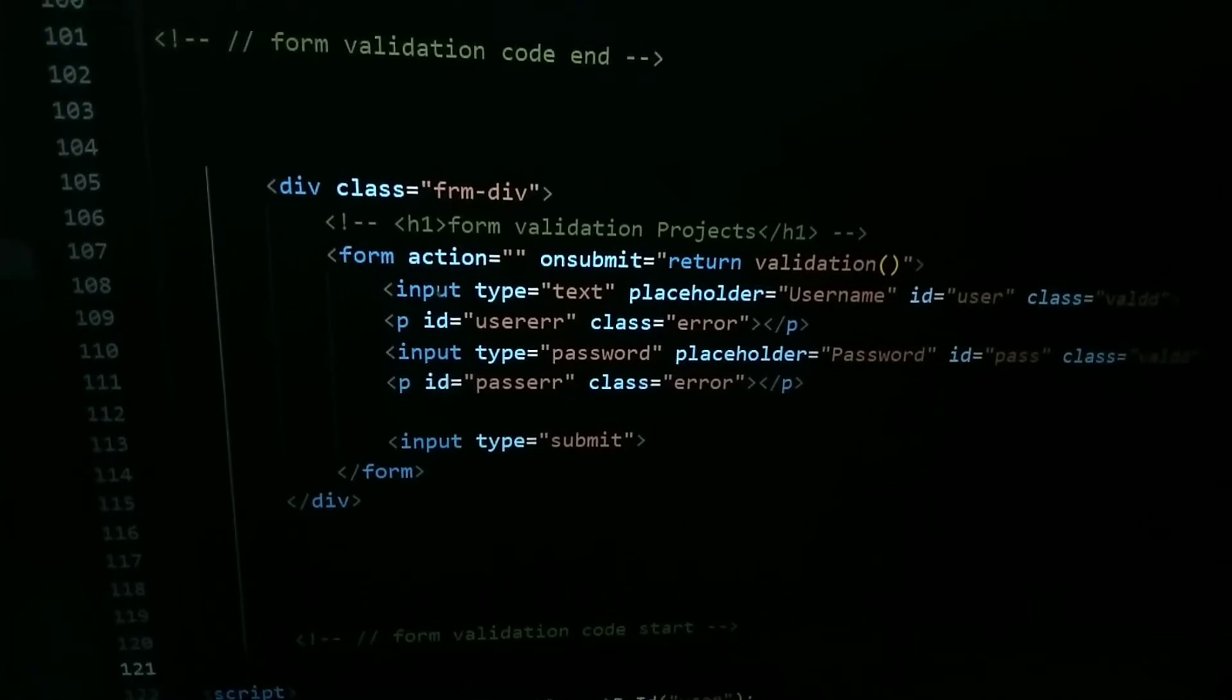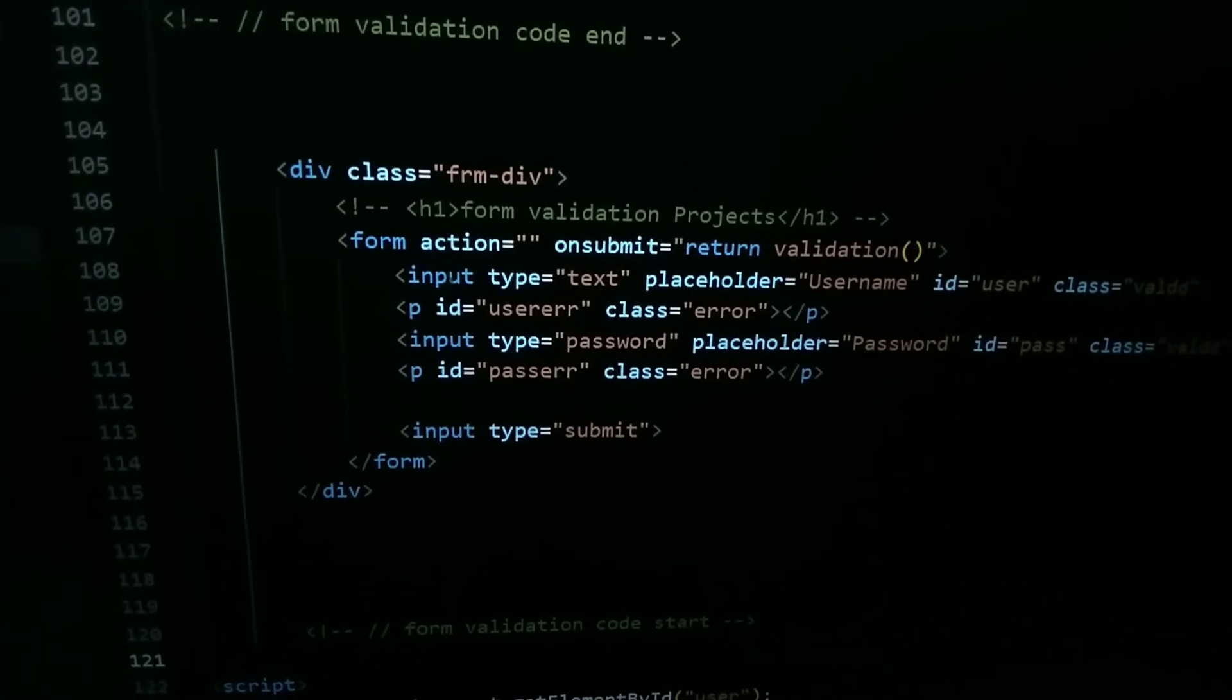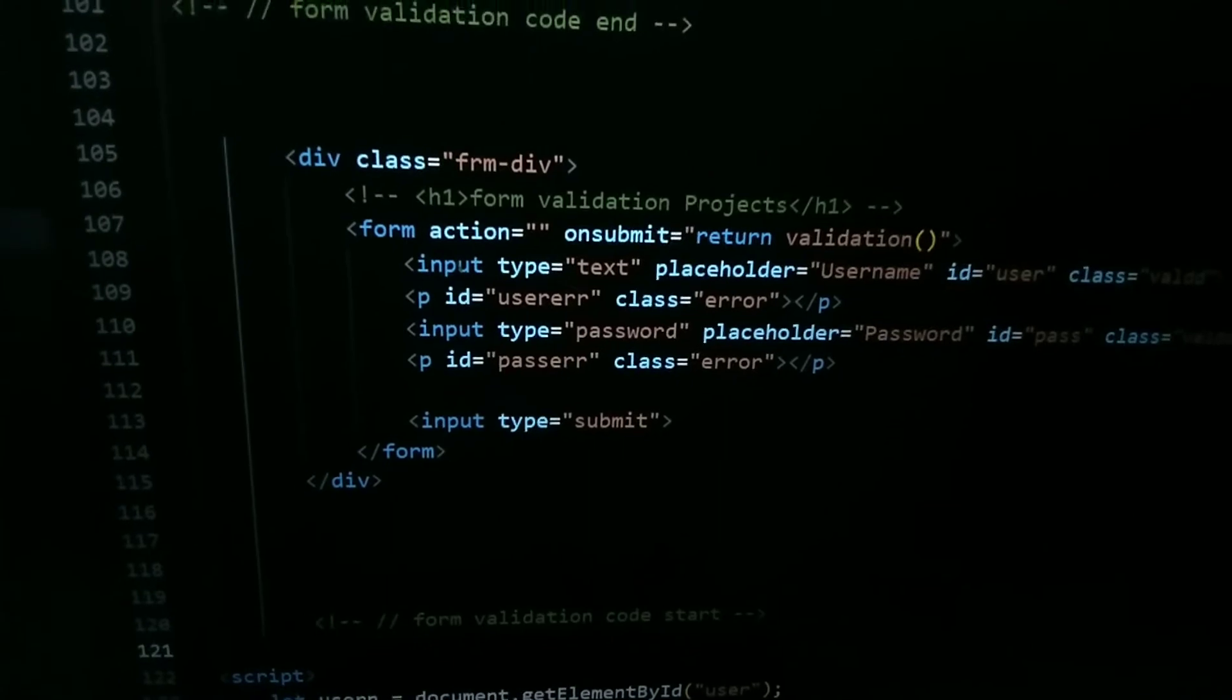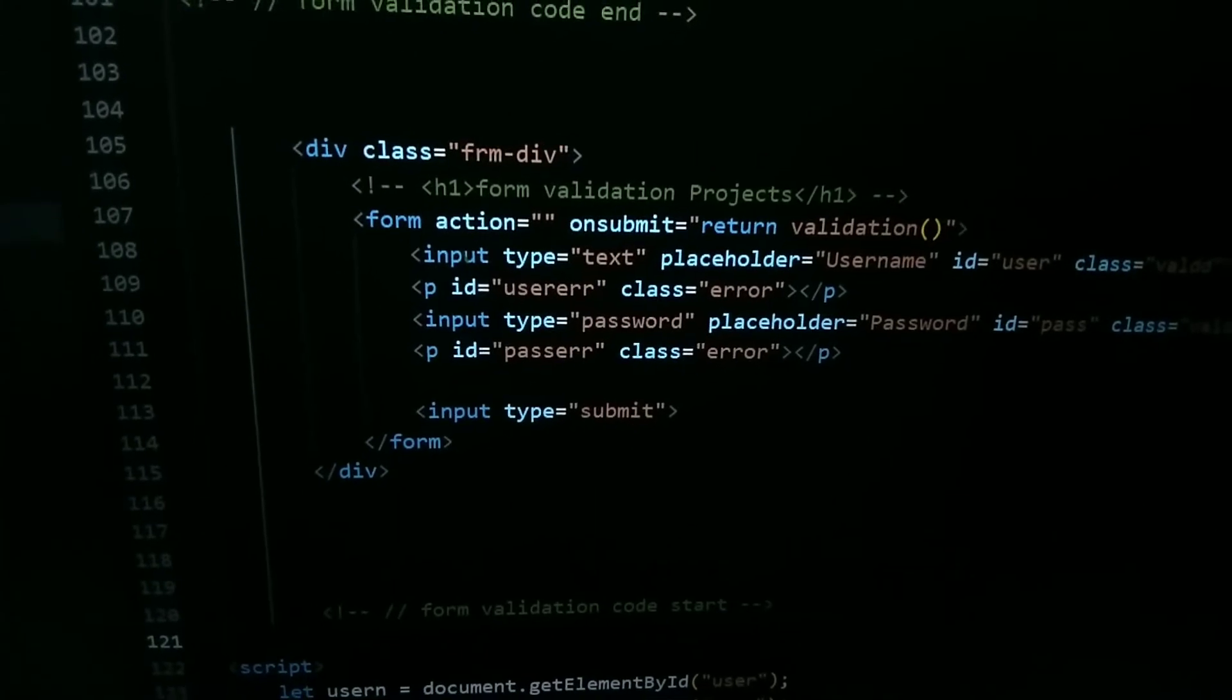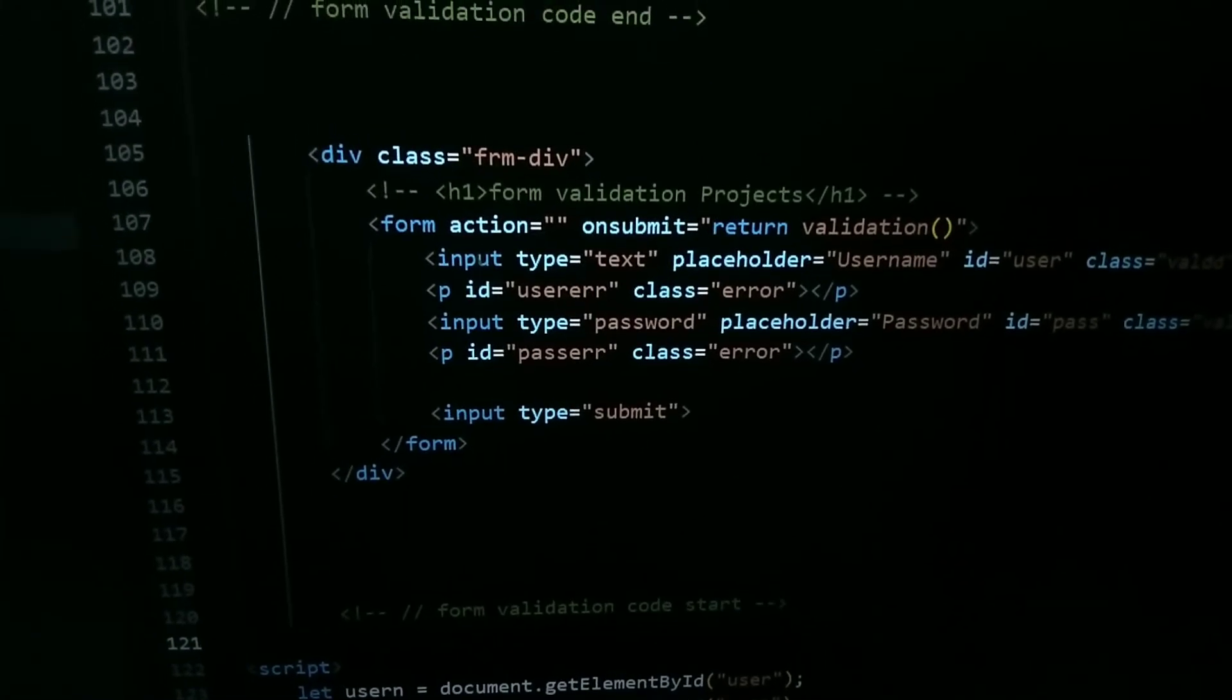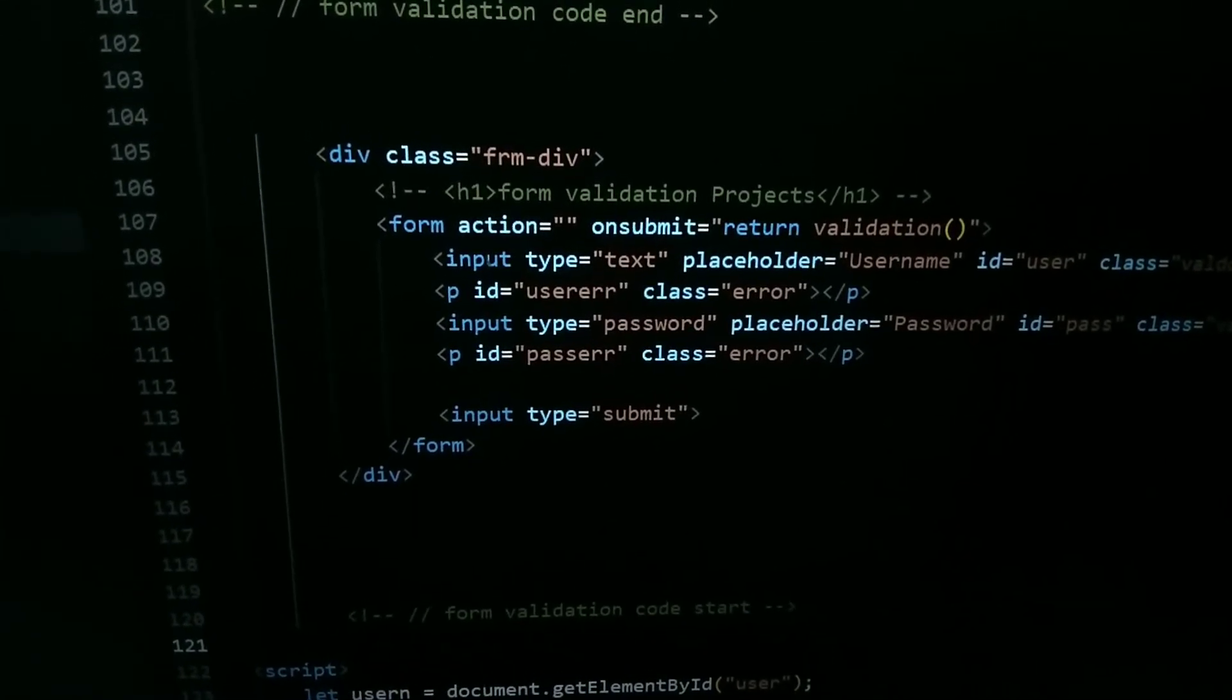Hello friends, welcome back to my channel. In today's video we are going to learn how to validate a form field using JavaScript. So let's get started. Div class is going to form-div, form action is going to empty, on submit equal to return validation, which is a function name.